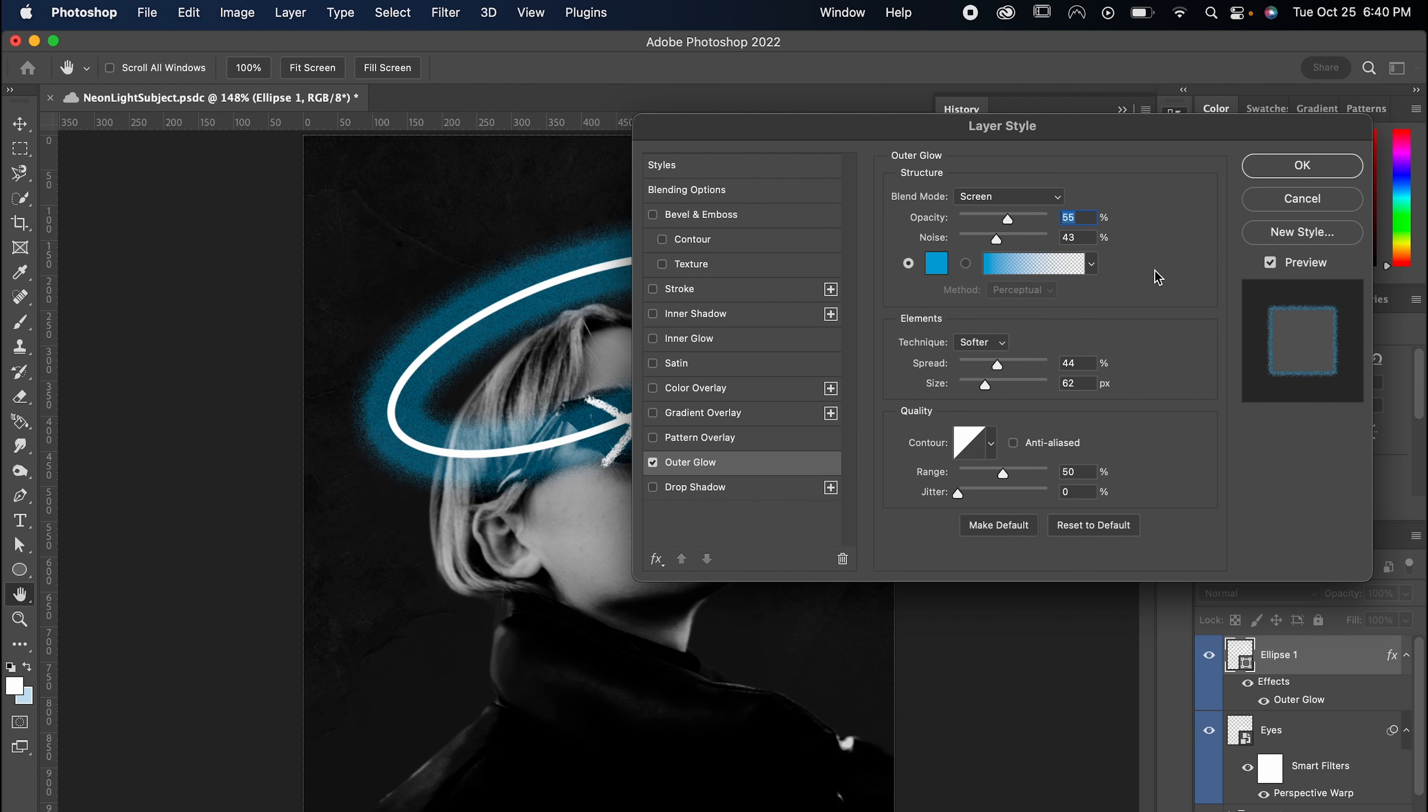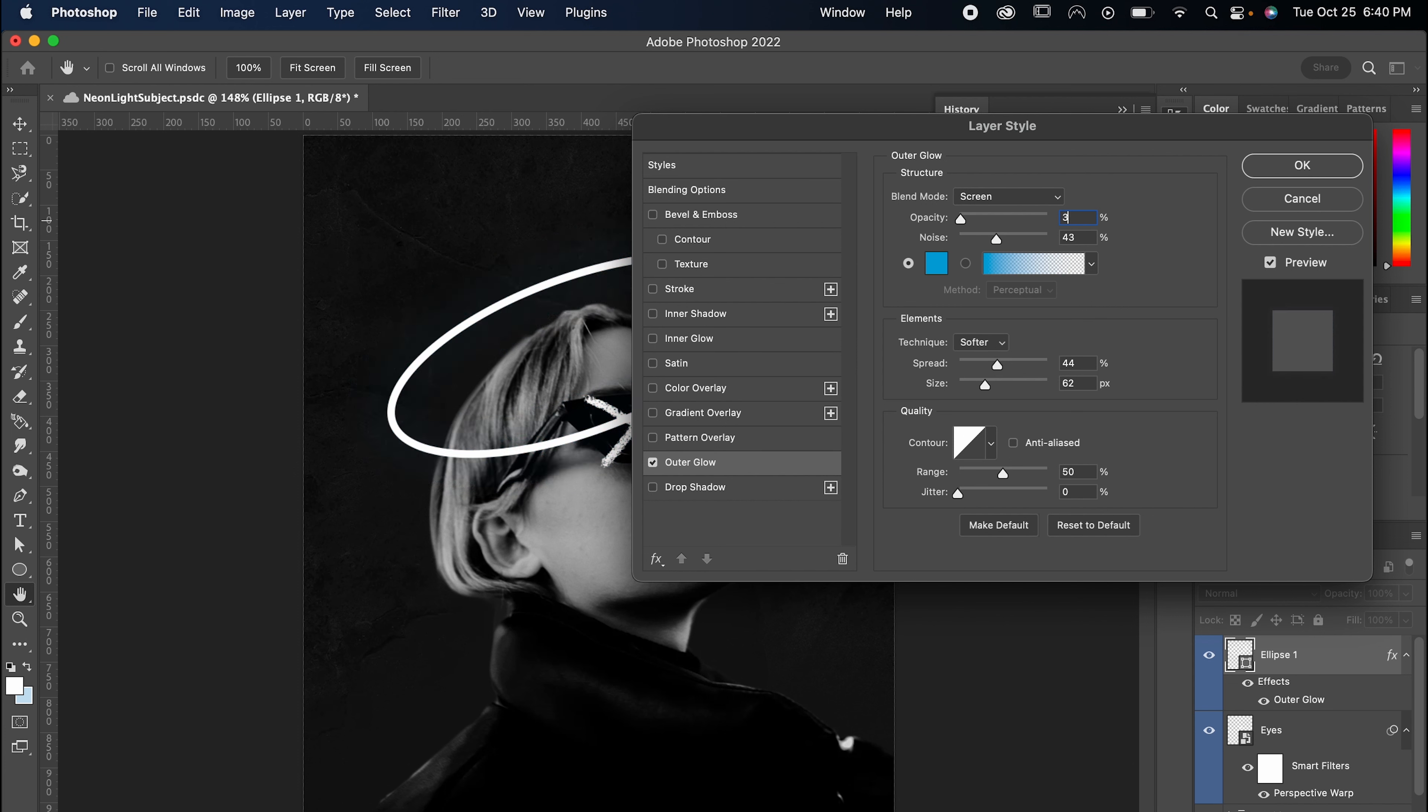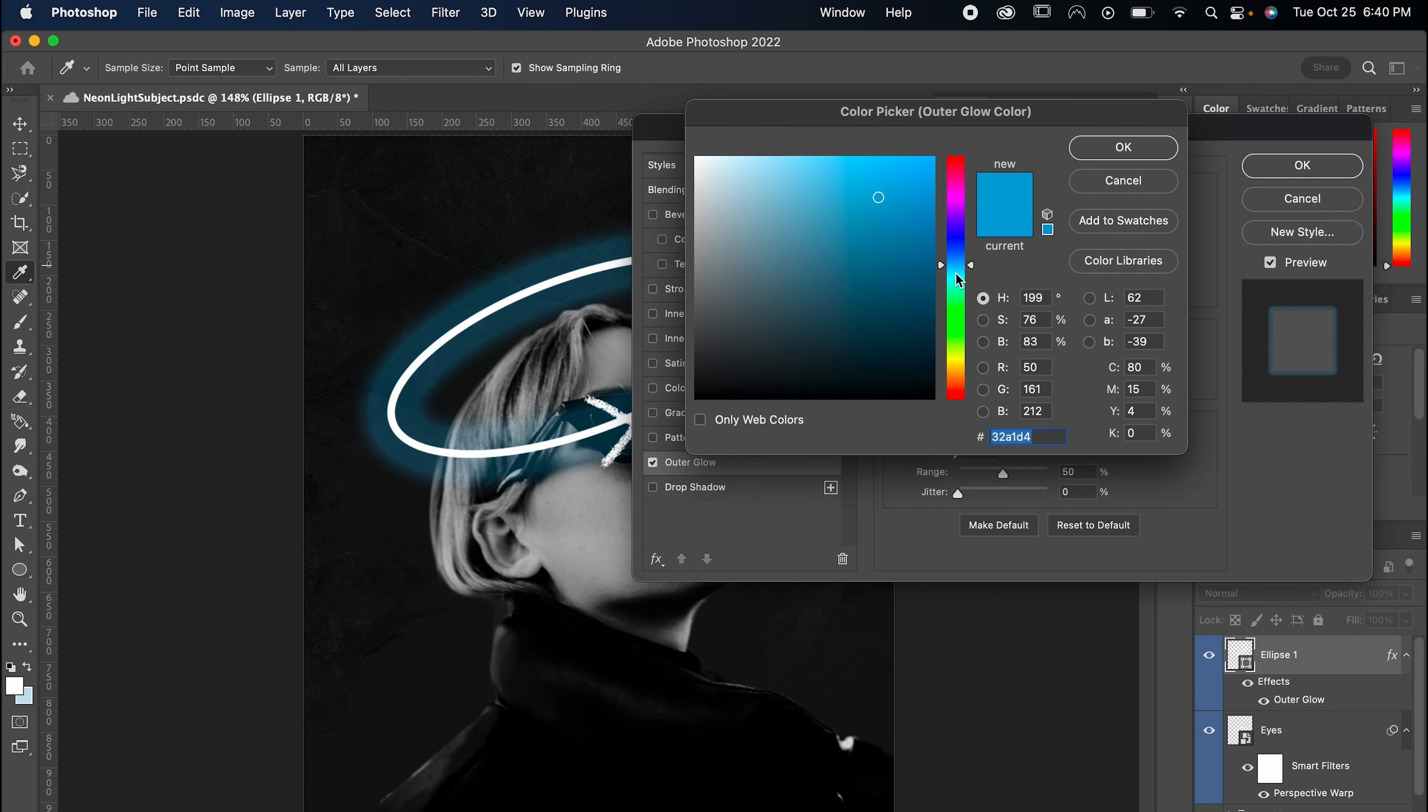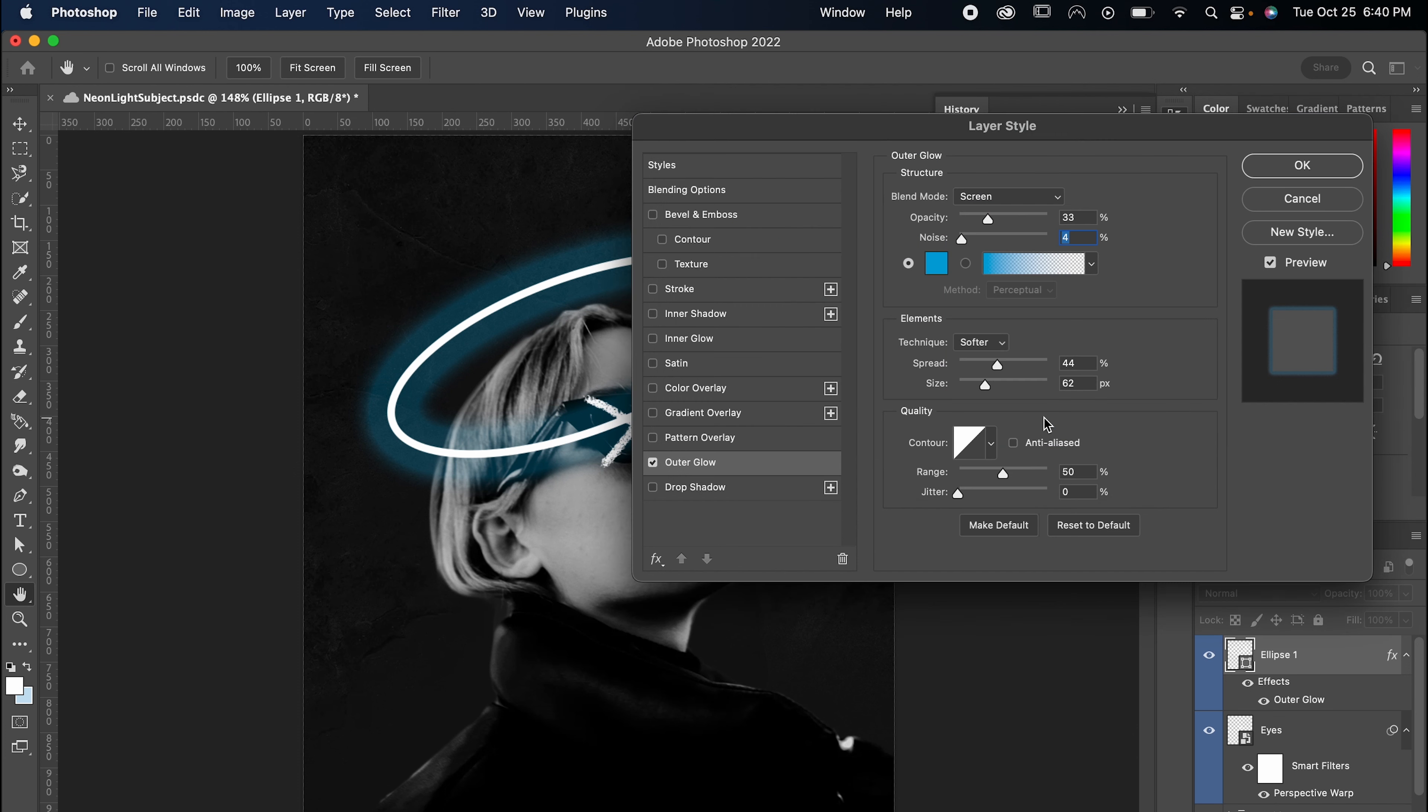I'm going to set the opacity to 33%, noise to 4, color to this nice shade of blue, and make sure to copy the hex code here with command or control C. We're going to use it later. Then set the spread to 19 and the size to about 106.